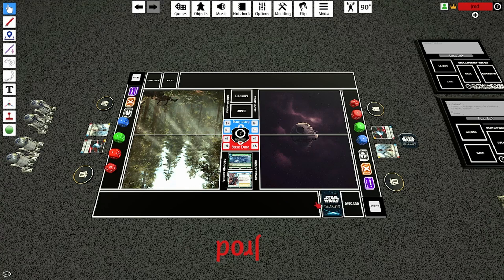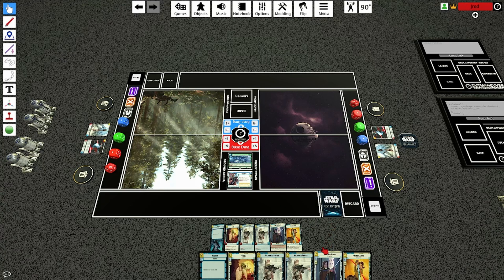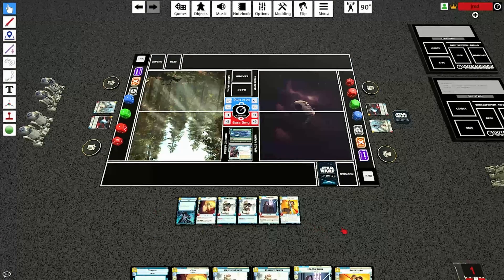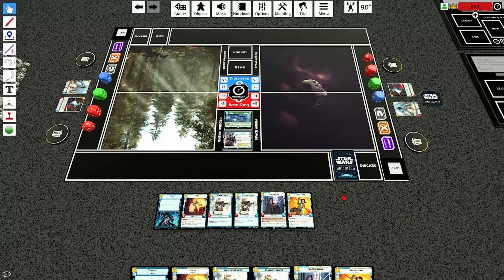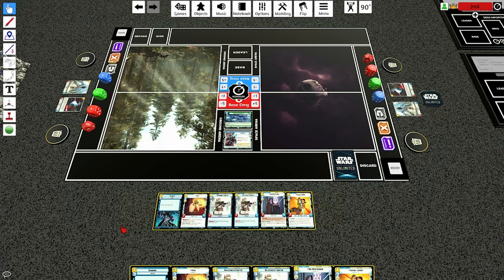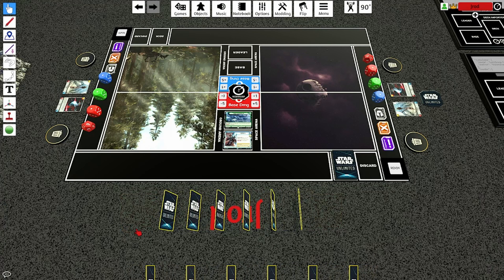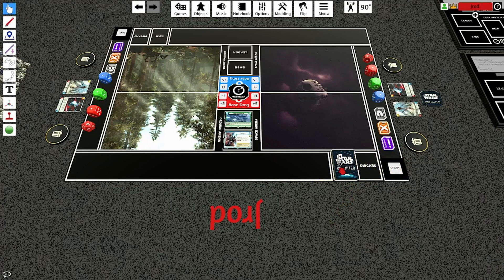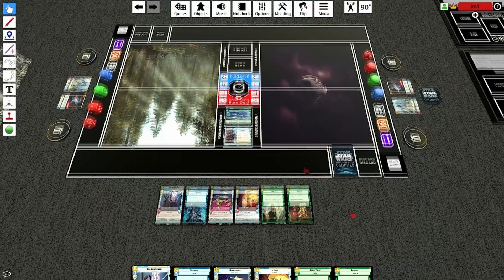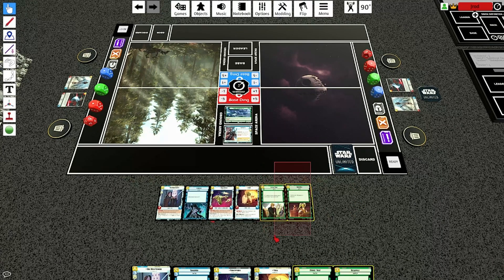Now, I have to draw my starting hand, which is six cards in Unlimited. So I'm going to press the number six on my keyboard — that will give me six cards. Looking at this hand, we're going to mulligan. I'll highlight the whole thing, hit F, and drag it on top of the deck. It'll bring it up on top. I'll select R again and draw six more.